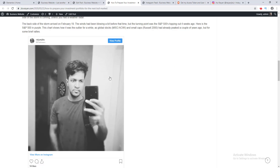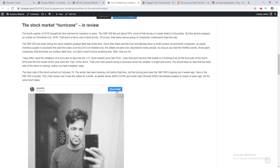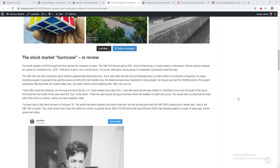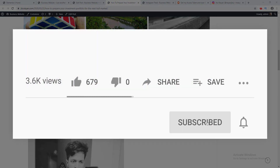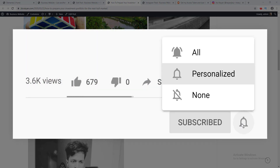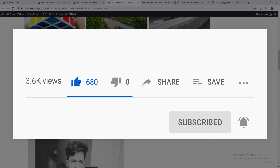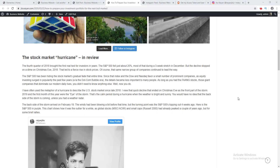That's how you can add an Instagram feed or a single post on your website. If you enjoyed this video, smash the subscribe and like button. I publish other WordPress-related tutorials every week, so check those out and stay tuned for more upcoming videos. Thank you guys, I'll see you in the next video.